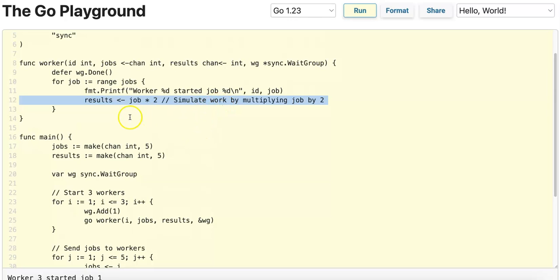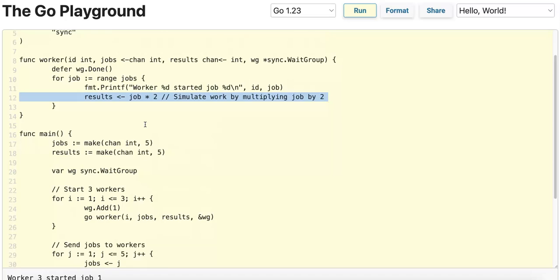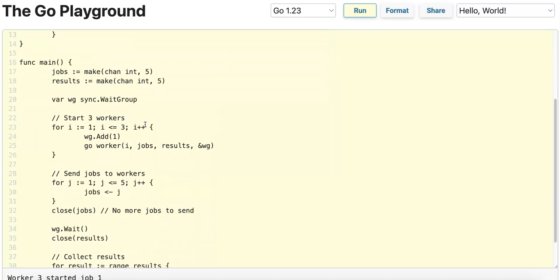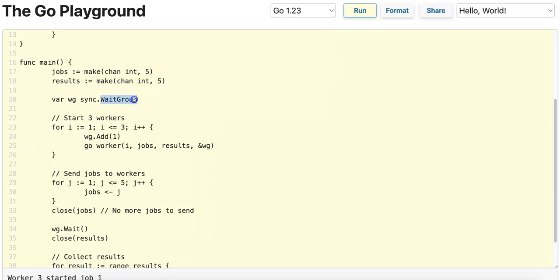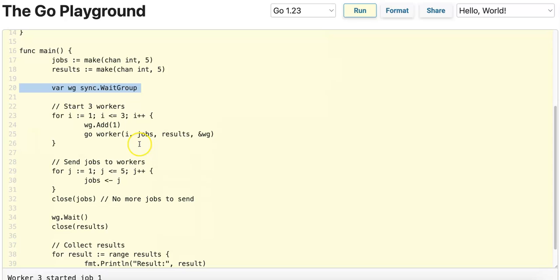We push the result into the results channel. In the main function, we have a buffered channel to represent the jobs and another buffered channel of the same size to represent the results. We instantiate, or rather declare, a variable wg which represents the sync.WaitGroup.